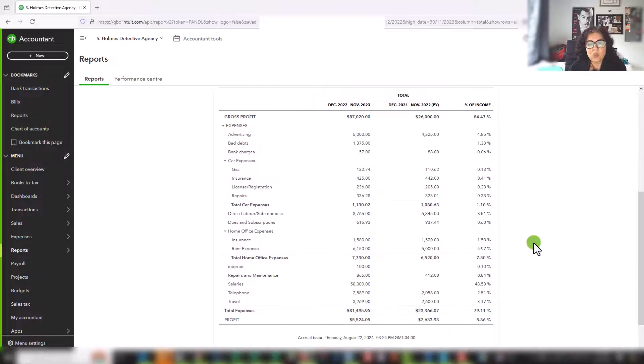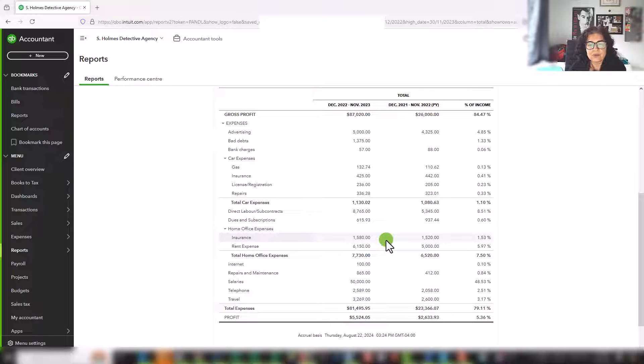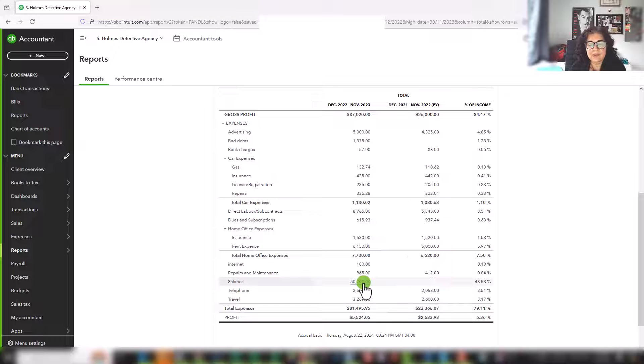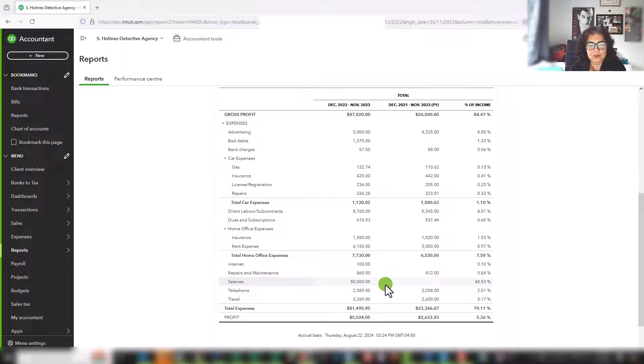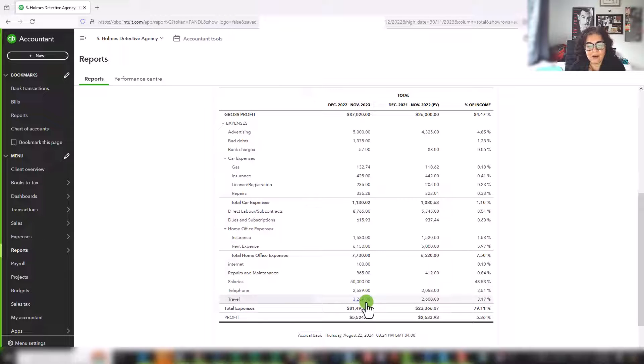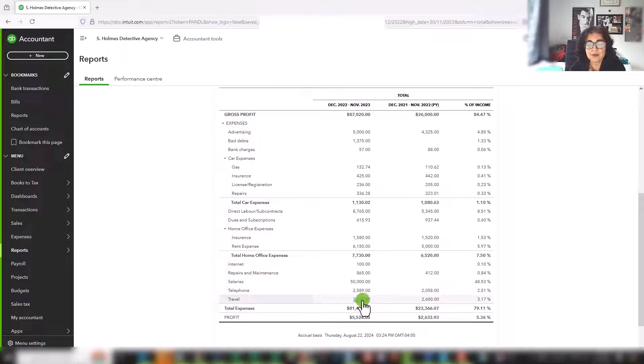In addition to trends, you might want to look for items that stand out. So my salaries really stand out. I had no salaries last year, and this year I have $50,000 in salaries. So that is something that I might want to pay attention to. My travel costs are not much higher. They're similar to last year, but maybe on their own. What did I spend $3,269 on?